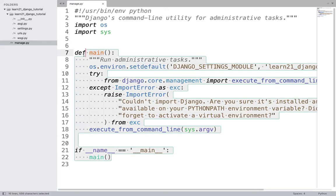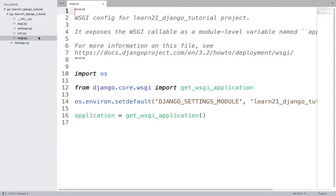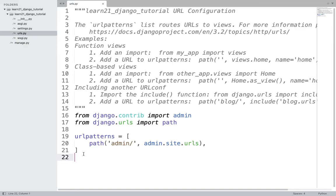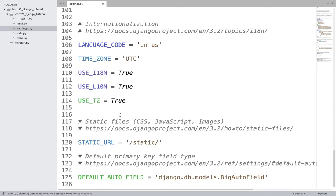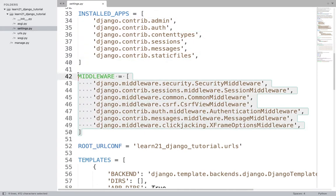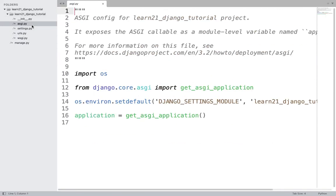manage.py is a very important utility file — any Django command you have to give, you can just run python manage.py followed by the command name. Commands include: createsuperuser, migrate, makemigrations, and runserver. wsgi.py is for connecting with your web server during deployment. urls.py is the routing config for your application. settings.py holds all project configuration — templates, apps, middleware, database details, etc.